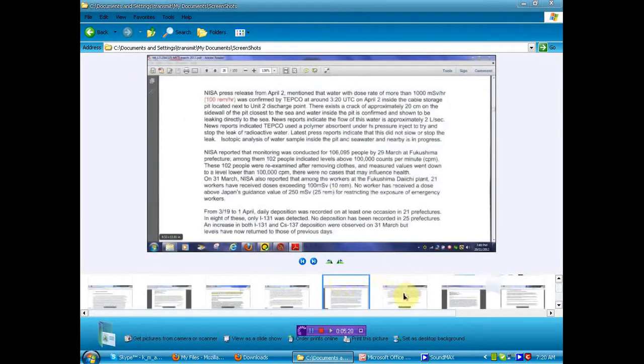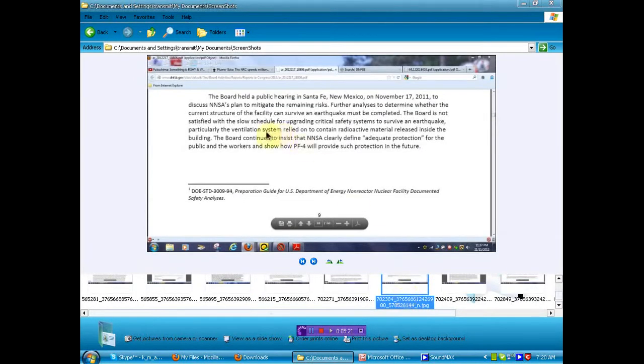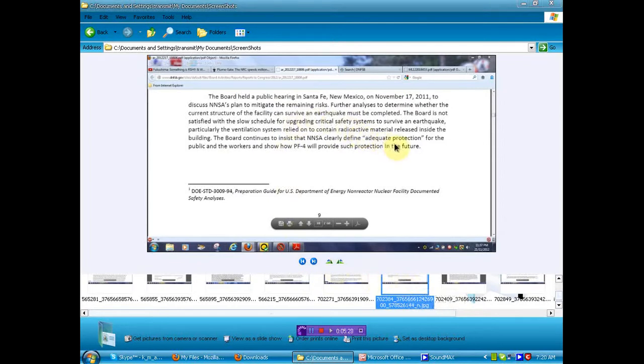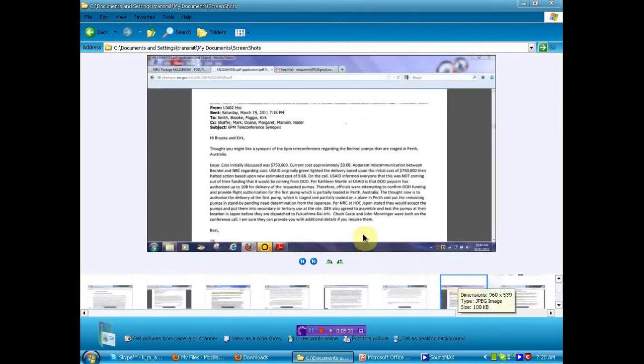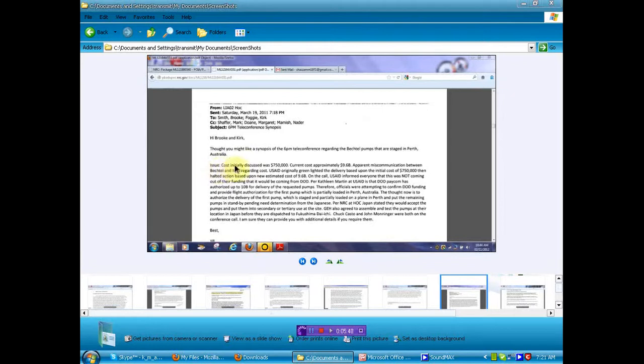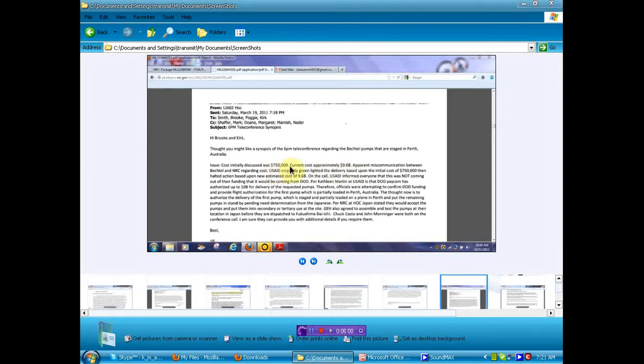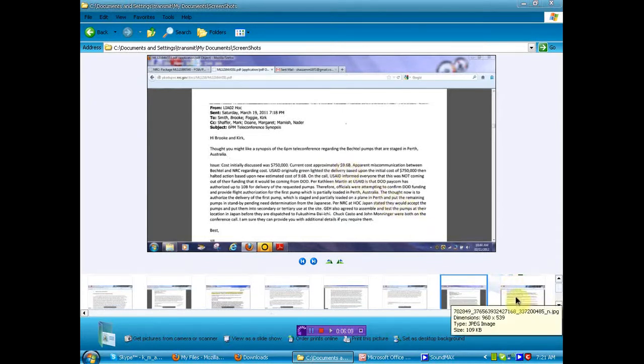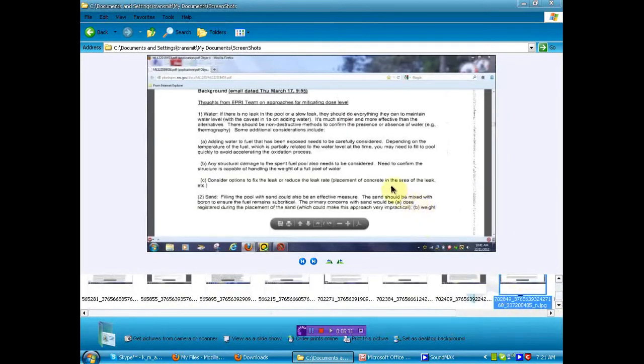In this little bit of information, it seems that some pumps were set to be sent from Australia to help, but that we were fighting about money. Cost initially discussed was $750,000. Current cost approximately $9.6 billion. Now what the hell is going on here? It would have cost $750,000, except there's a nuclear accident, and we know you're under the gun, so now we're going to charge you $9.6 billion. I can only assume. I'll give you the link to the document. You can read it for yourself. You decide. I'm not going to tell you what to do. I'm not going to tell you what to think. But I am going to continue to provide leaked information that it seems nobody can get a hold of.